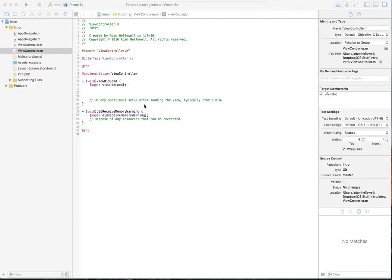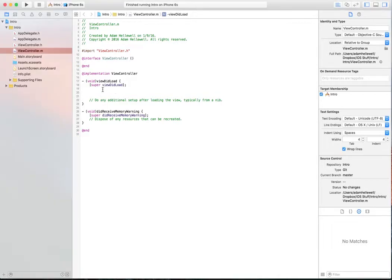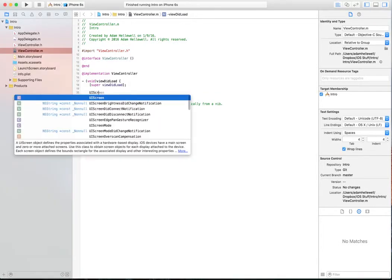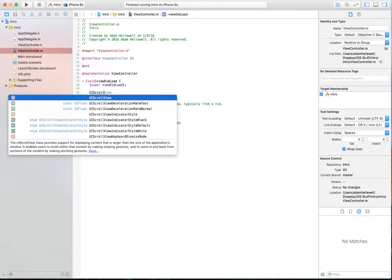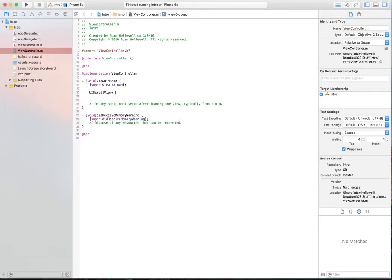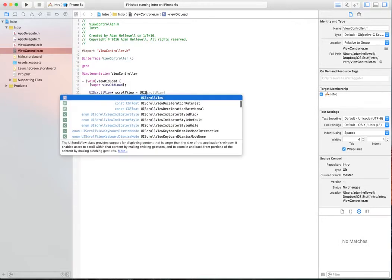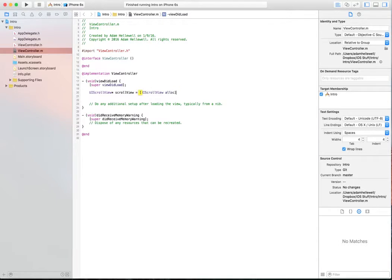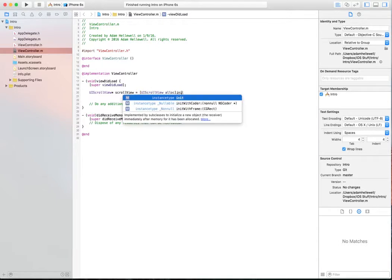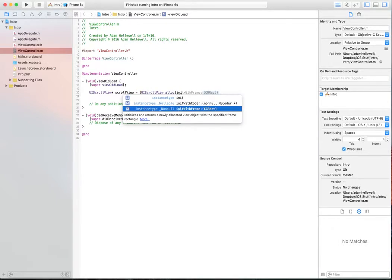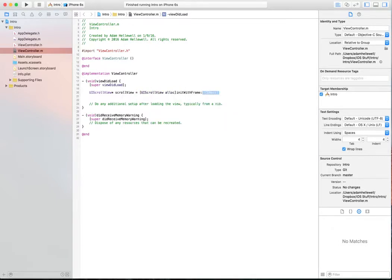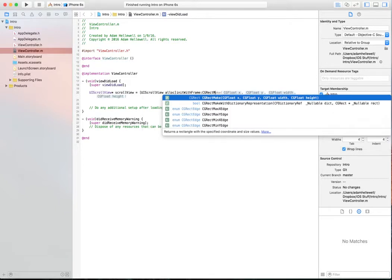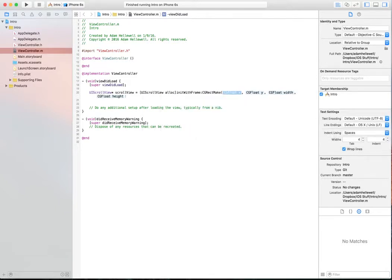So this is pretty basic. We're going to create a UI scroll view, call it scroll view. We're going to allocate some memory for it and initialize it and we're going to set up a frame. We've set up a frame by creating a rectangle that the scroll view is going to show in.